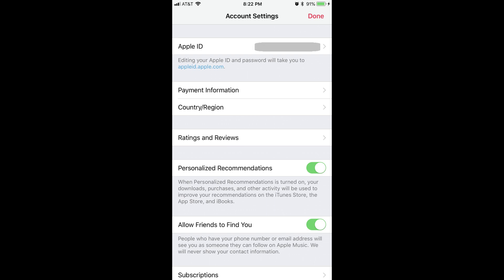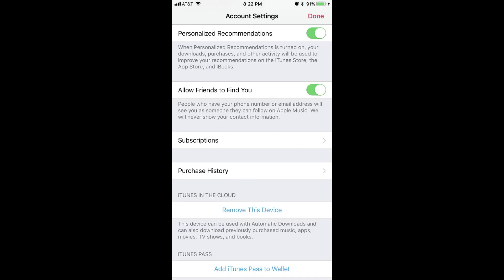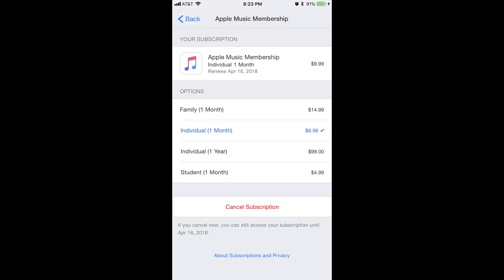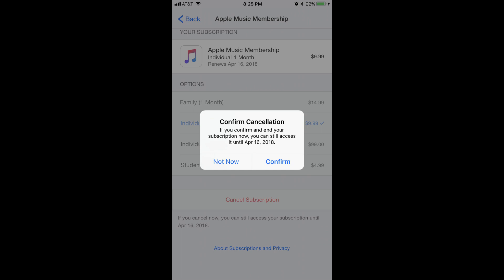Step 5: Scroll down the Account Settings screen until you see Subscriptions, and then tap Subscriptions. The Apple Music Membership screen appears. Step 6: Make a note of the date that appears in the message beneath the Cancel Subscription button toward the bottom of the screen. This date indicates how long you'll have access to Apple Music after you cancel your subscription. Tap Cancel Subscription, which appears in red letters toward the bottom of the screen. The Confirm Cancellation dialog box appears.